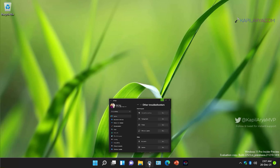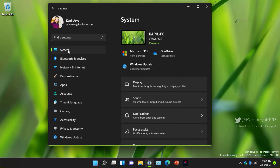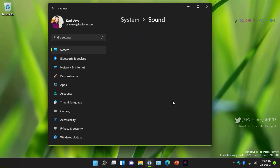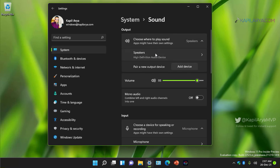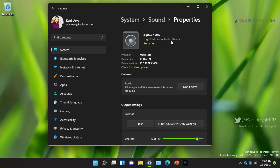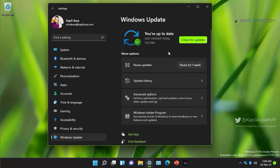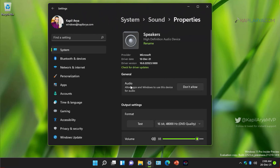If the troubleshooter didn't help, we move to the next method and check the audio drivers installed on the system. Go to Settings, System, Sound, click on Speakers. If no audio device is installed I will show you how to fix that later. If you do have an audio driver installed, make sure it has the latest driver updates, or click Check for Driver Updates to update via Windows Update. This can help resolve the current sound-related issue.